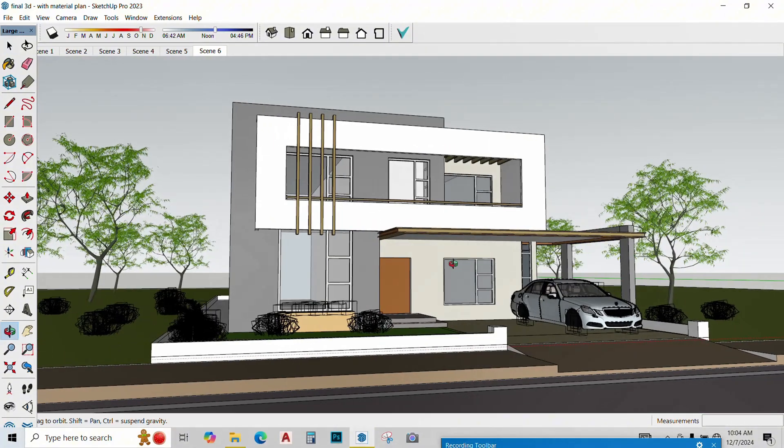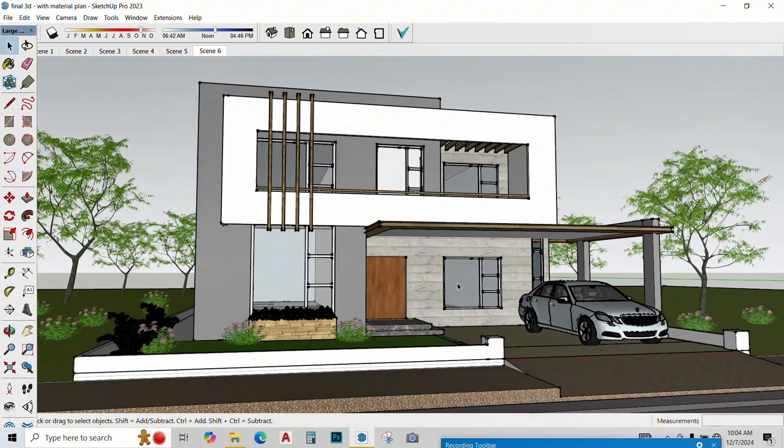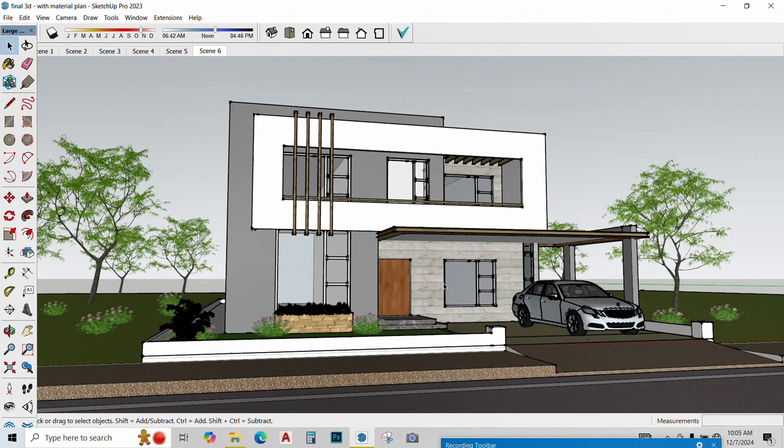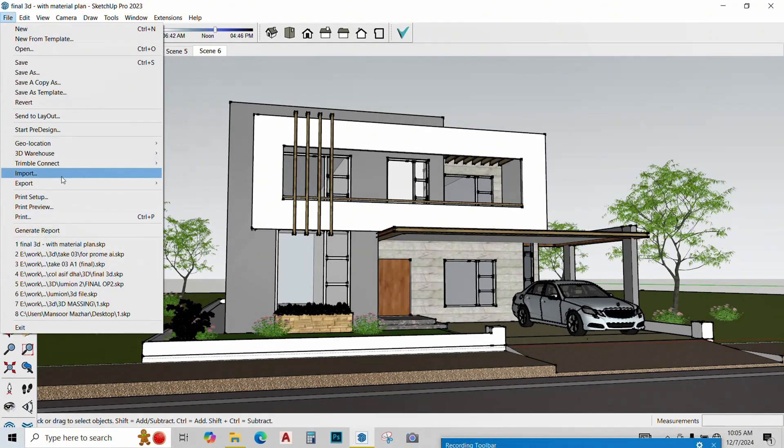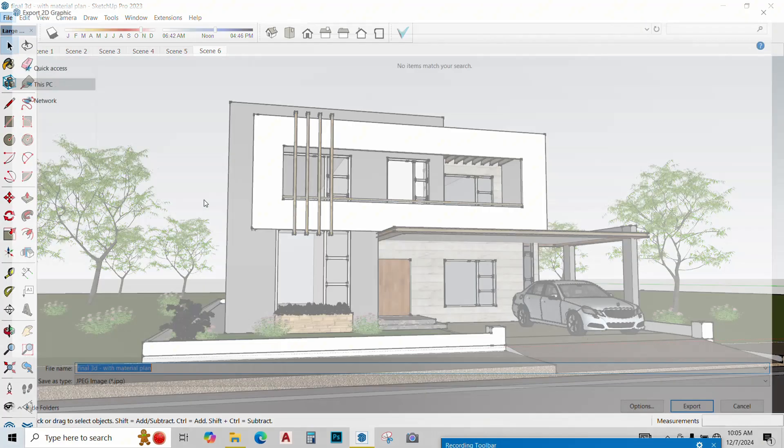Now once my scene is ready, just adjust the camera angle so that everything is clear and easy for AI to pick up, and just take a screenshot or in SketchUp you can export it as a 2D image and save it in your computer.